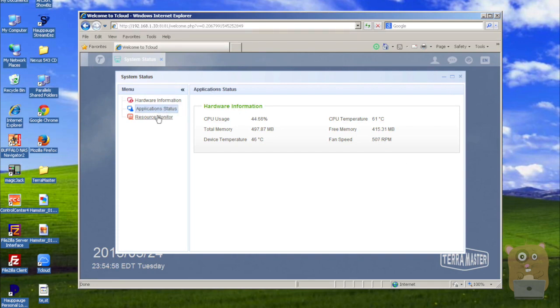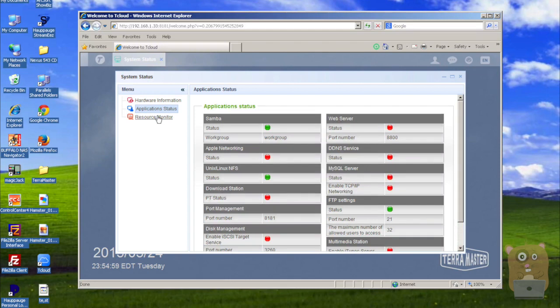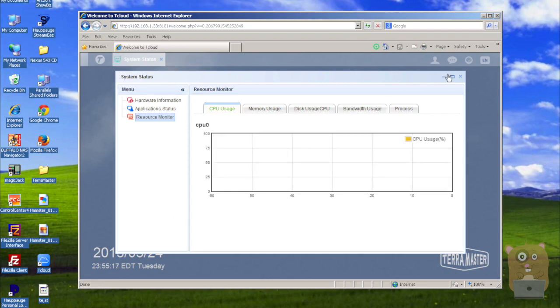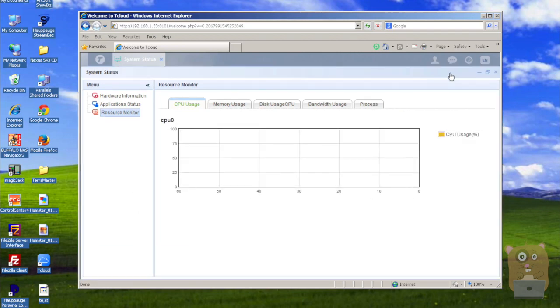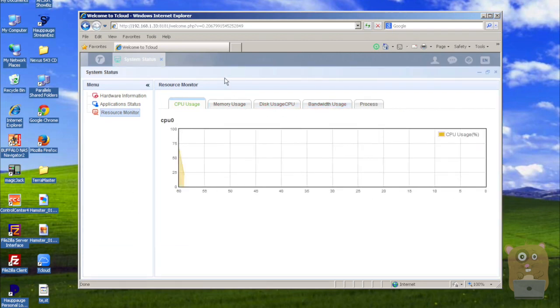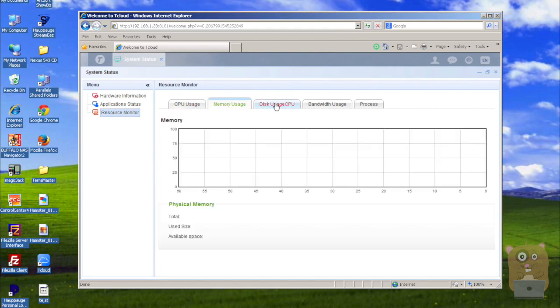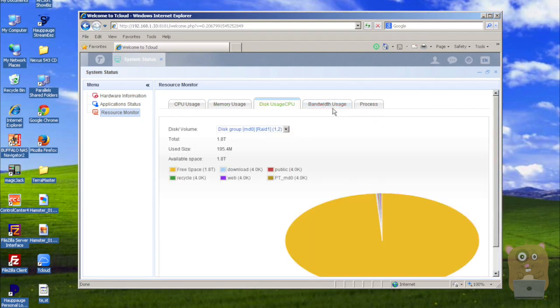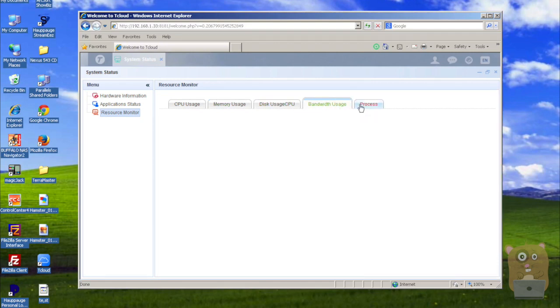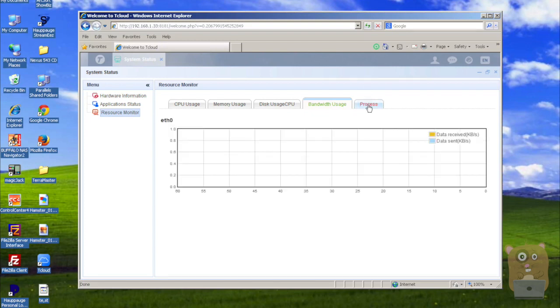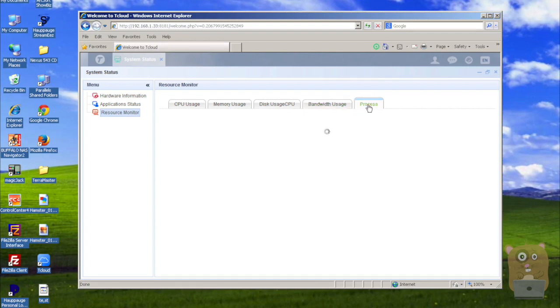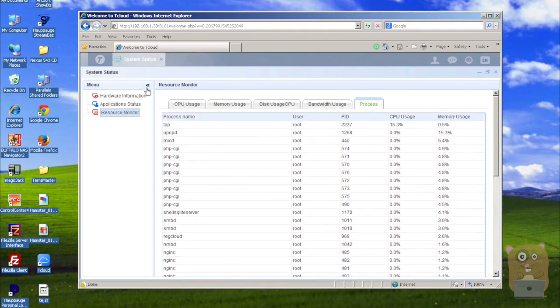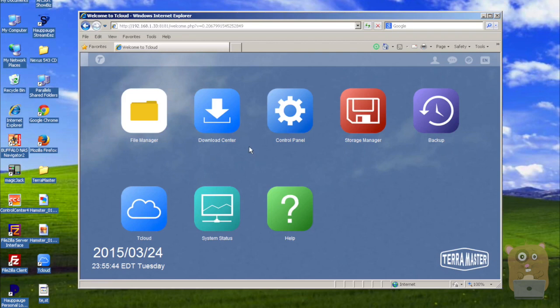And so resource monitor. Expand this one a little bit. So here I can monitor my CPU utilization in real-time, memory usage, disk usage. I can even track my bandwidth. Okay. And the process names. I'm going to close this tab.